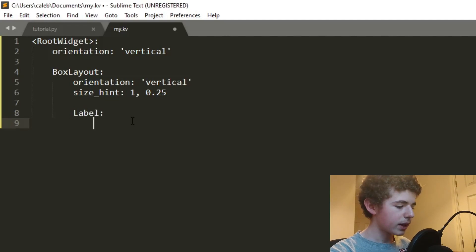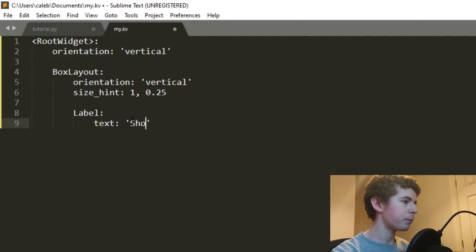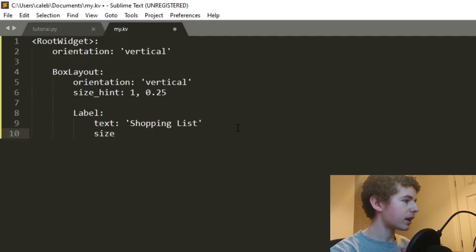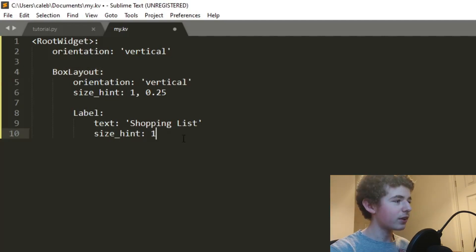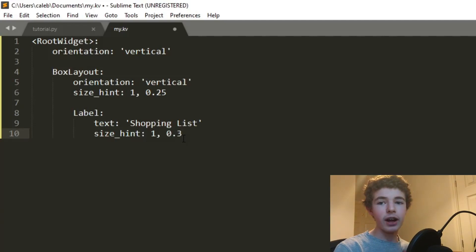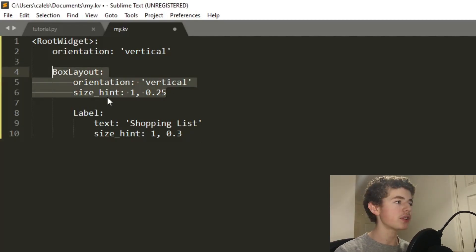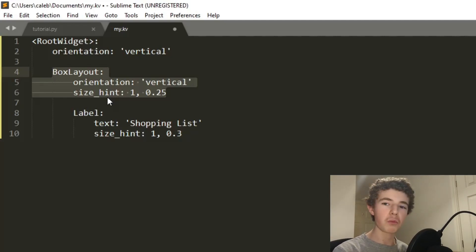Then we can have a Label with the text 'Shopping List', and we'll set its size_hint to take up the entire width of the BoxLayout and 30% of the height of this BoxLayout. So the height of this label is 30% of 25% of the screen. If you don't follow what we're doing right now, don't worry — you'll see it once we run the application.